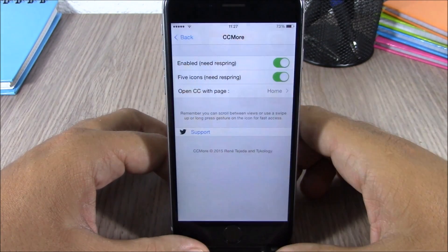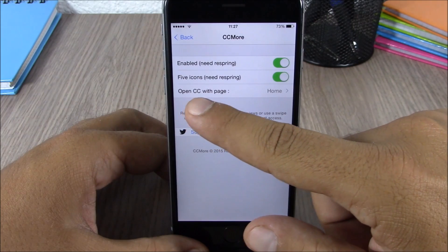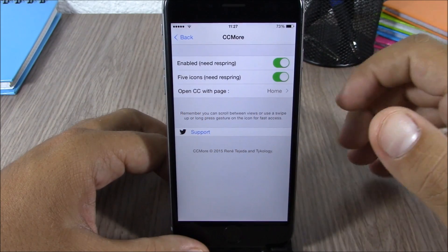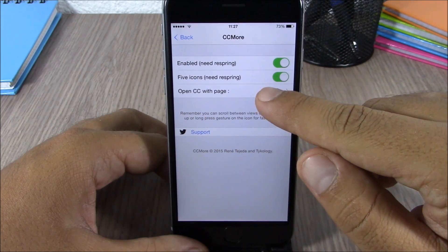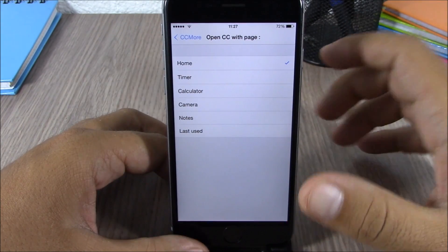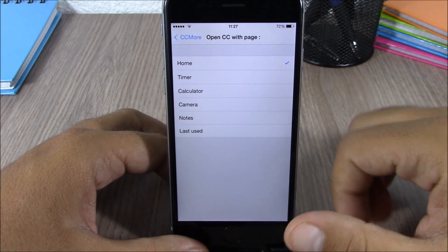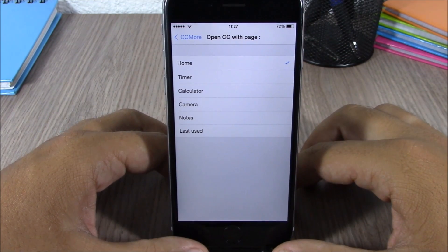If you go once again to the settings of this tweak, here you can see you have 'Open CC with Page' — you can set the home page of the control center to any of these features of this tweak.